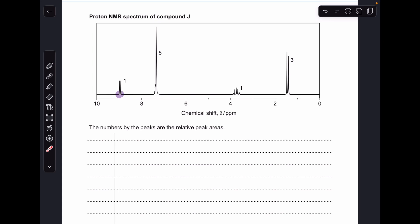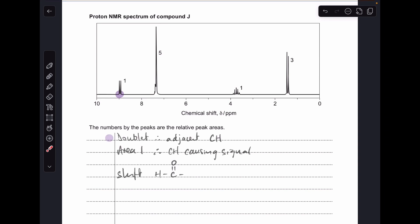Moving on to the proton NMR now. We'll start with this signal here. We've got a doublet, which means there's an adjacent CH to the proton causing the signal. The area of 1 tells us it's just one proton in the environment, so we've got a CH that caused the signal. The shift of just about 9 ppm is indicative of an aldehyde proton. So we now know it's definitely an aldehyde — we've got the H-C double bond O, but there's an adjacent CH to it.